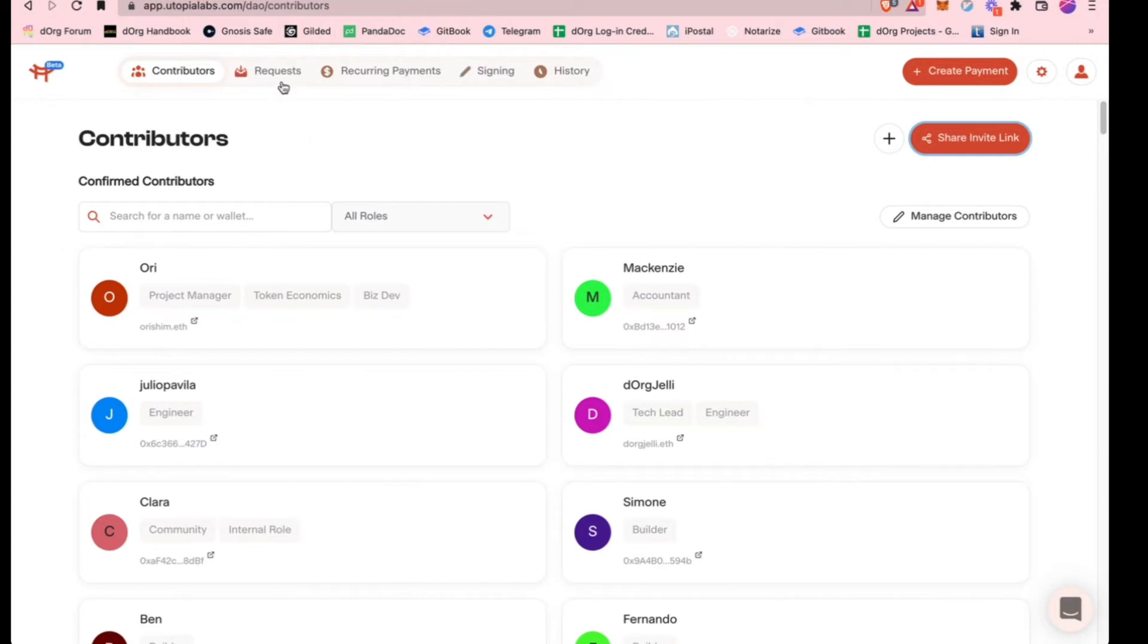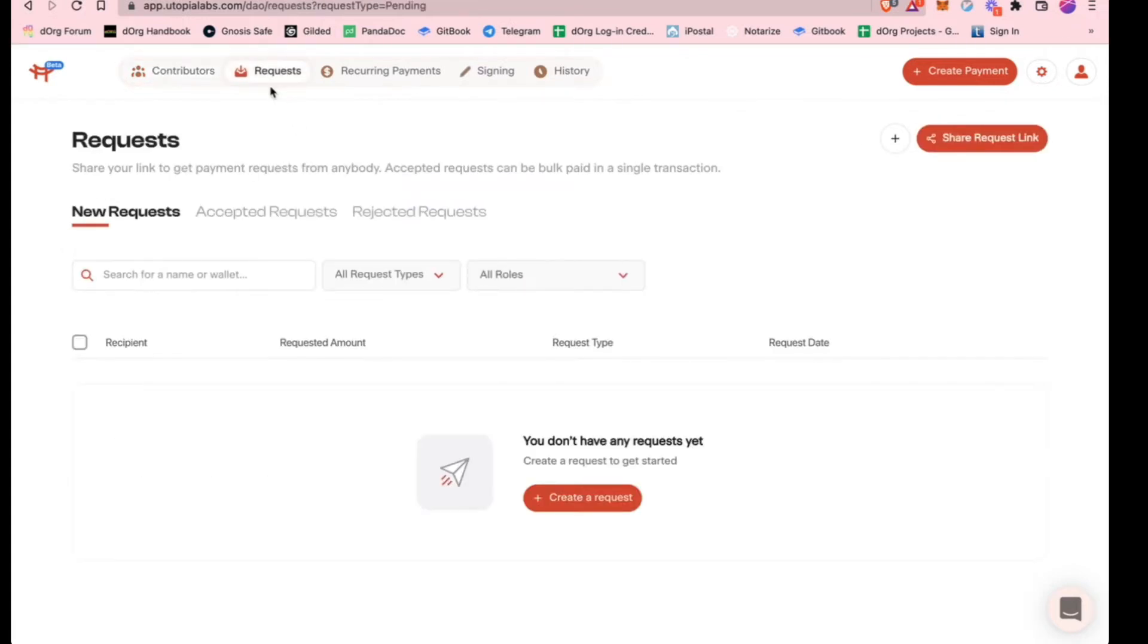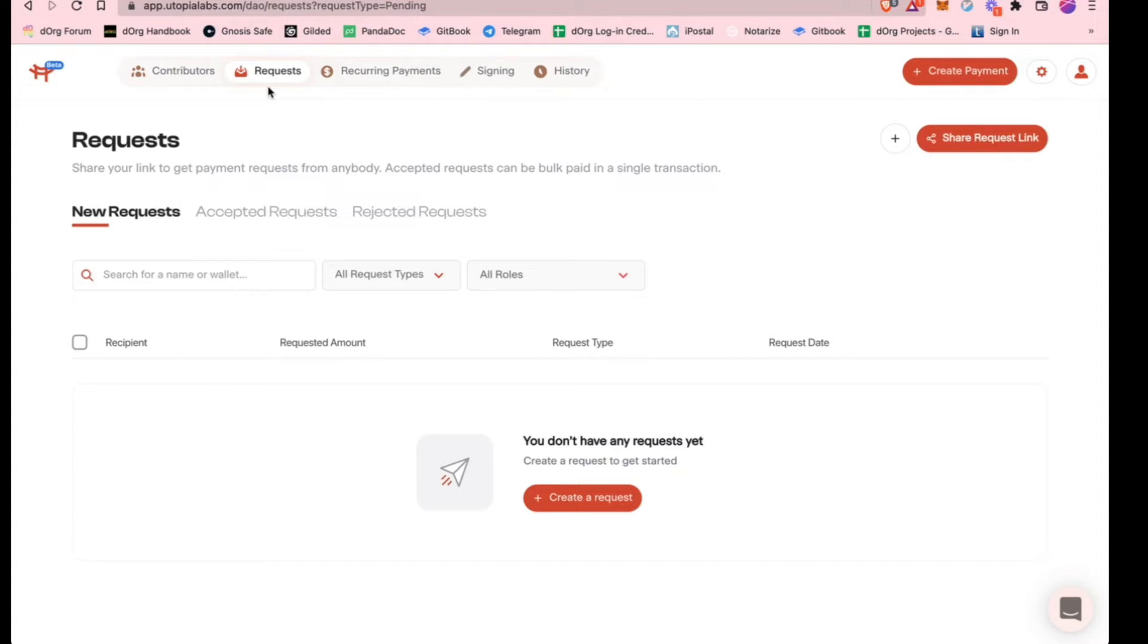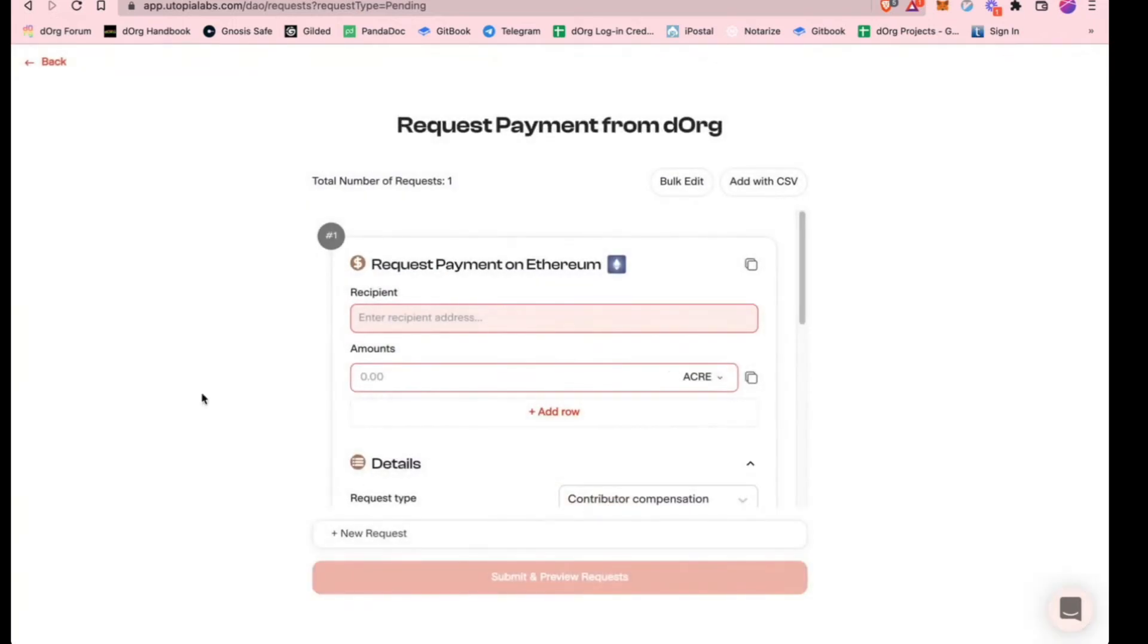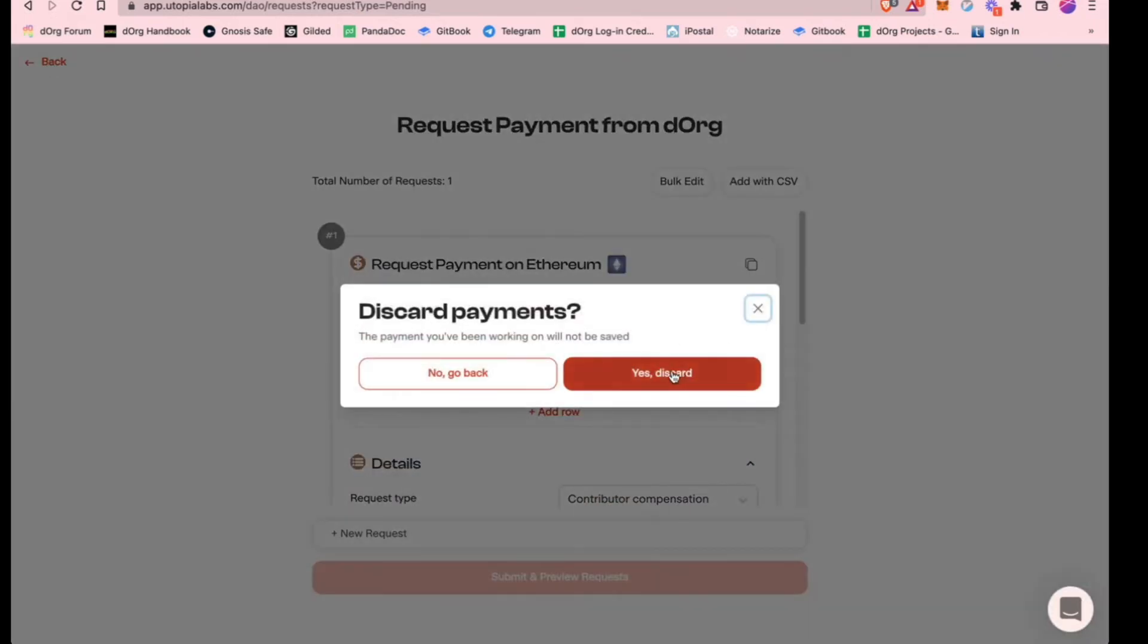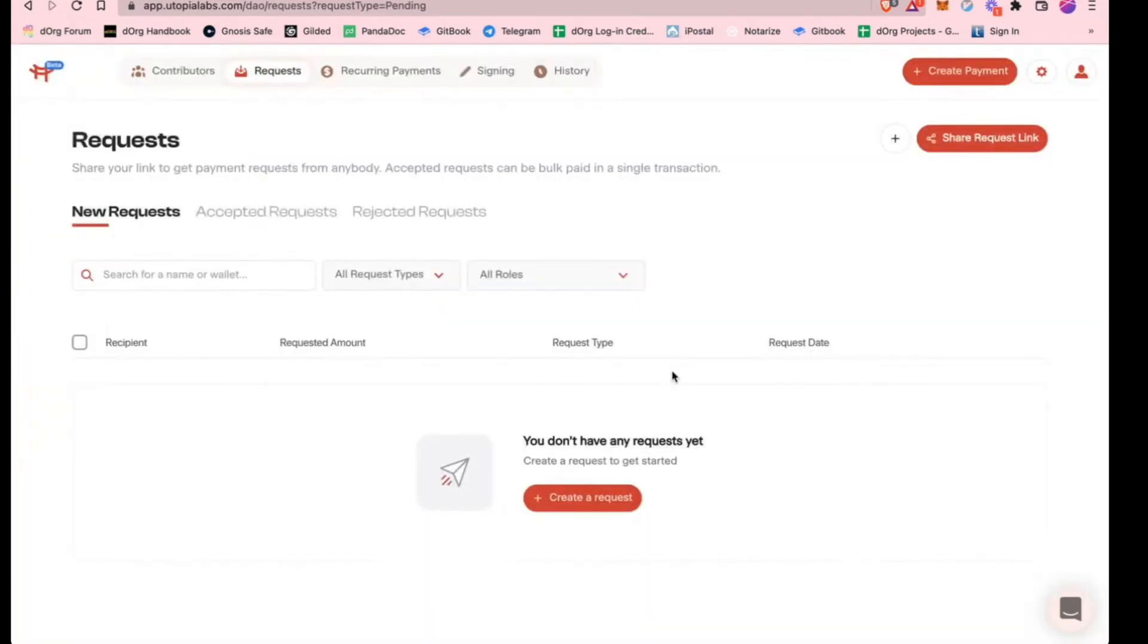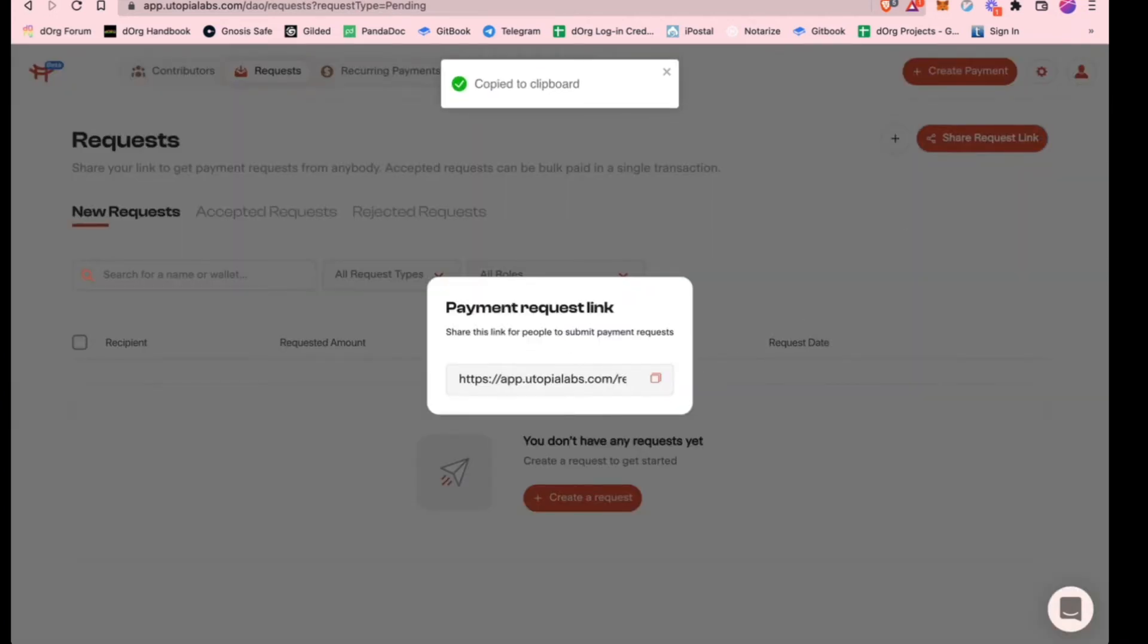The next part is requests. Utopia is really good for expense reimbursements and payments in general. If you do have an expense reimbursement, like one of the builders has some kind of software they have to get for the project, they can submit an expense reimbursement request. You can create a request within the UI here, or what's probably easier for expense reimbursements is you can just share them a link.